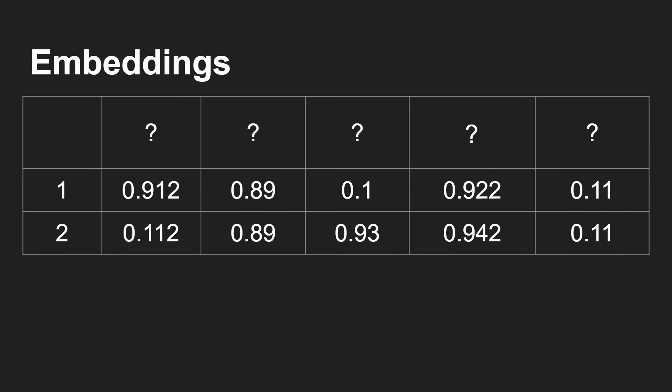So let's say we assigned these values to: whether it involves animals, whether it happens indoors, whether it involves humans, whether it involves something living, whether it happens outdoors.